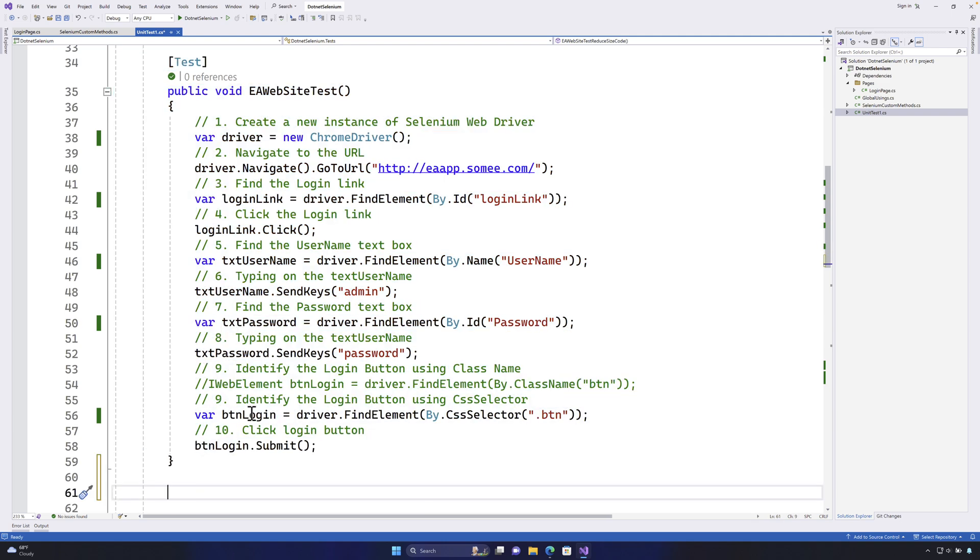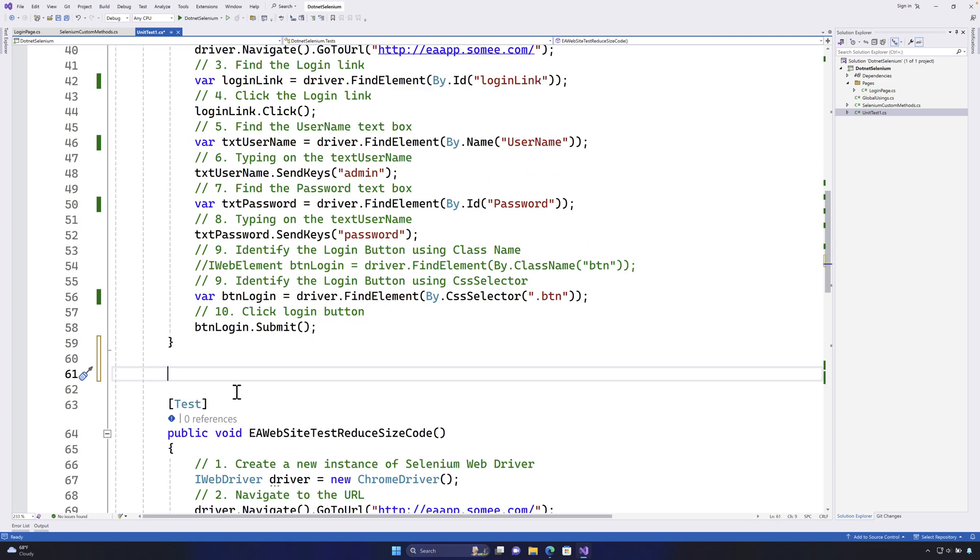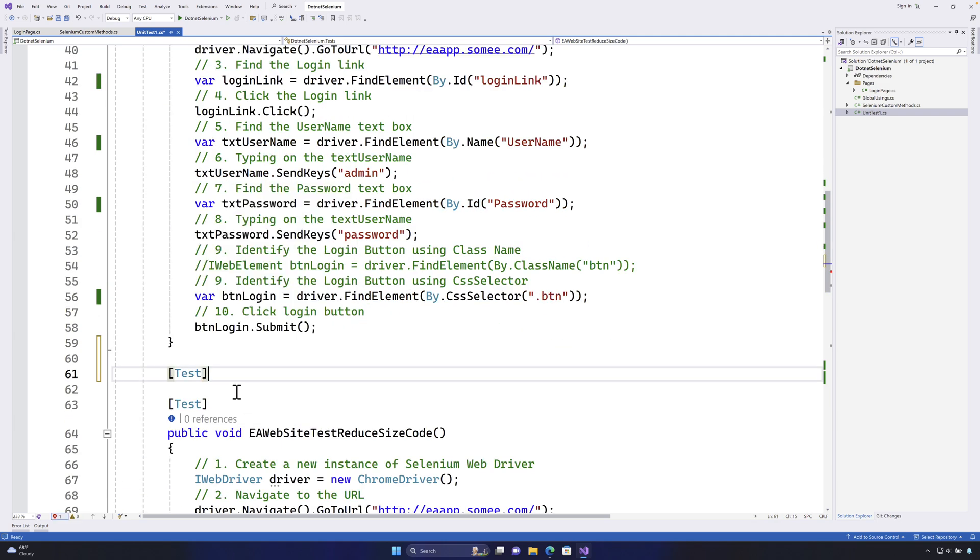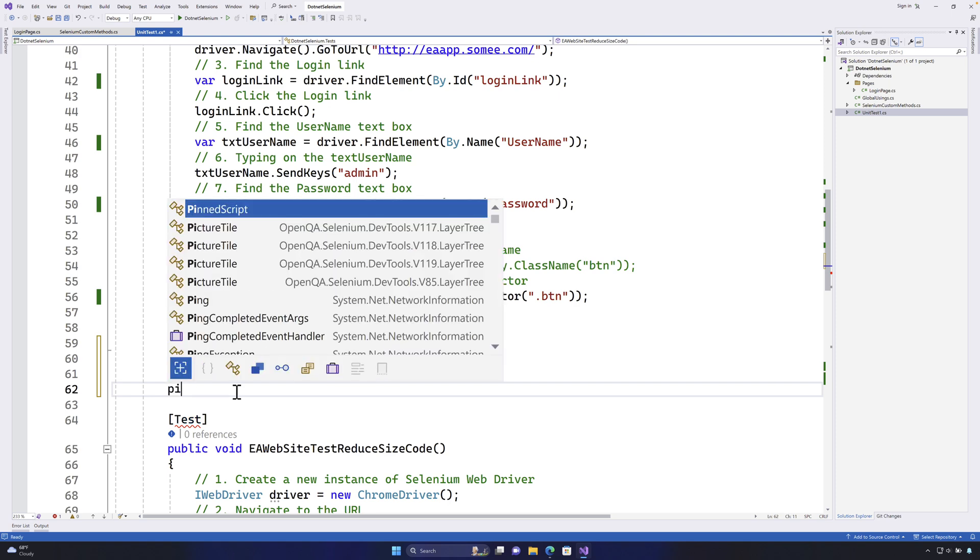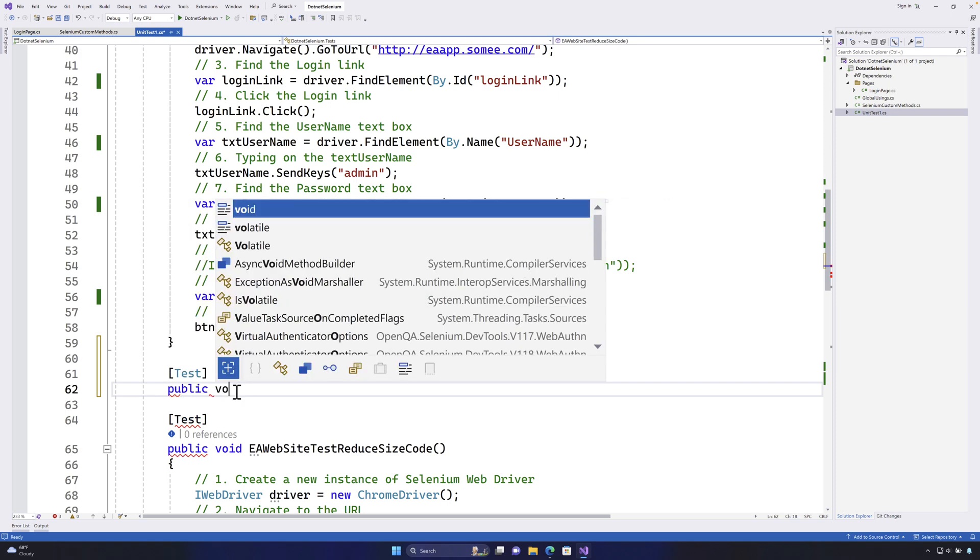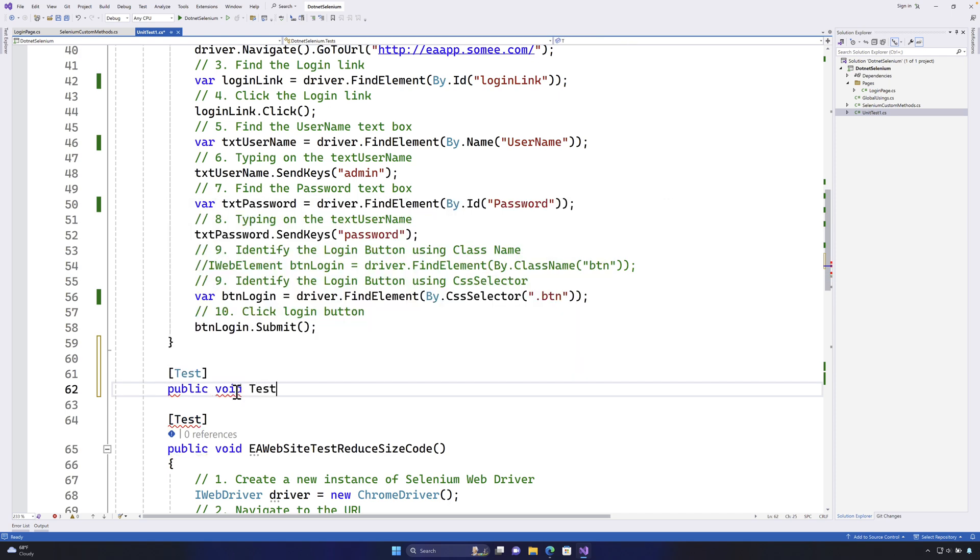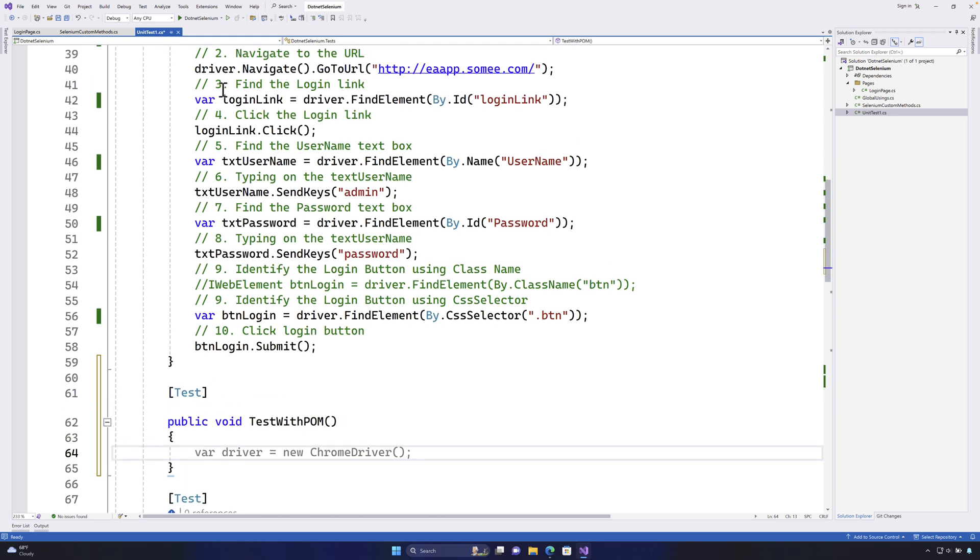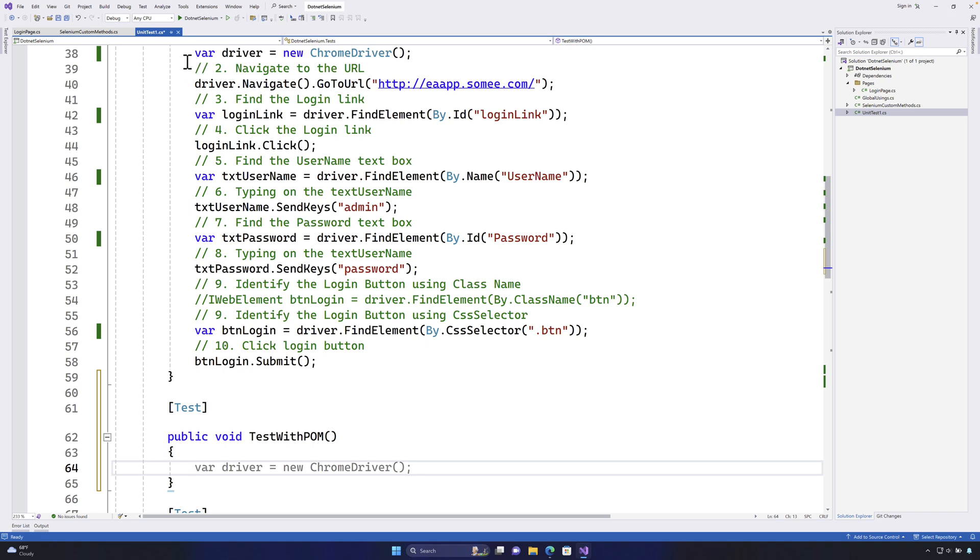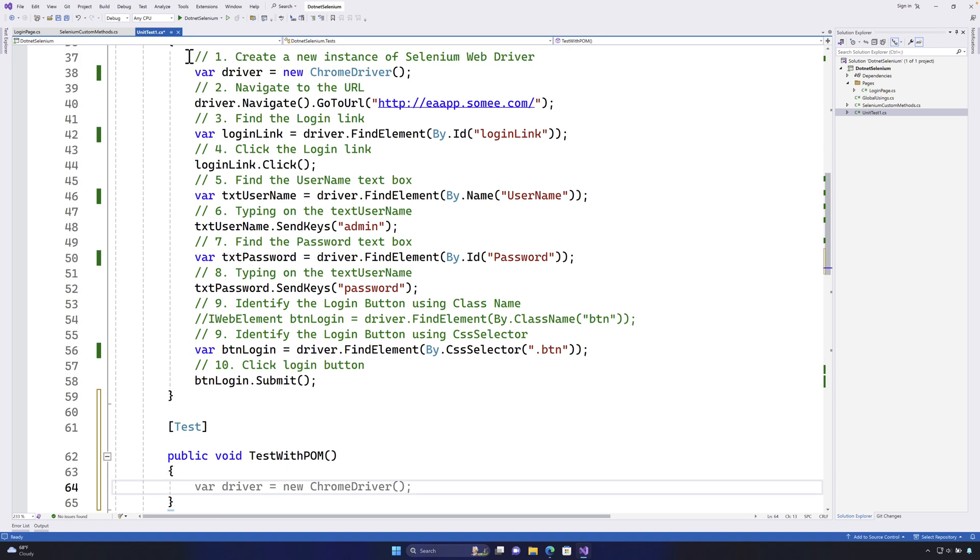So what I'm going to do is write another method over here. I'm going to call this as test and I'm going to say public void test with POM and within this particular method I'm going to start writing the code that we have already written.